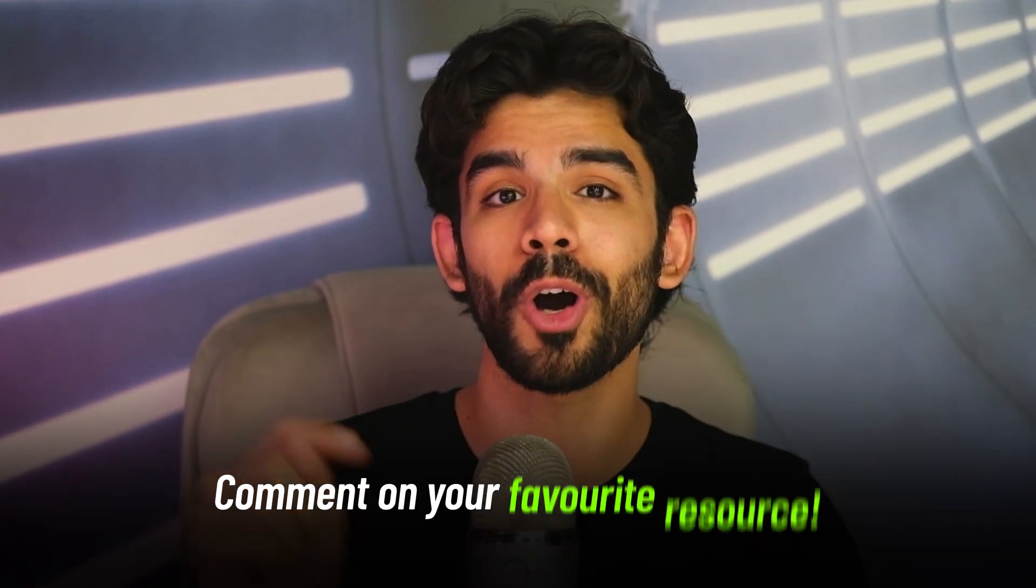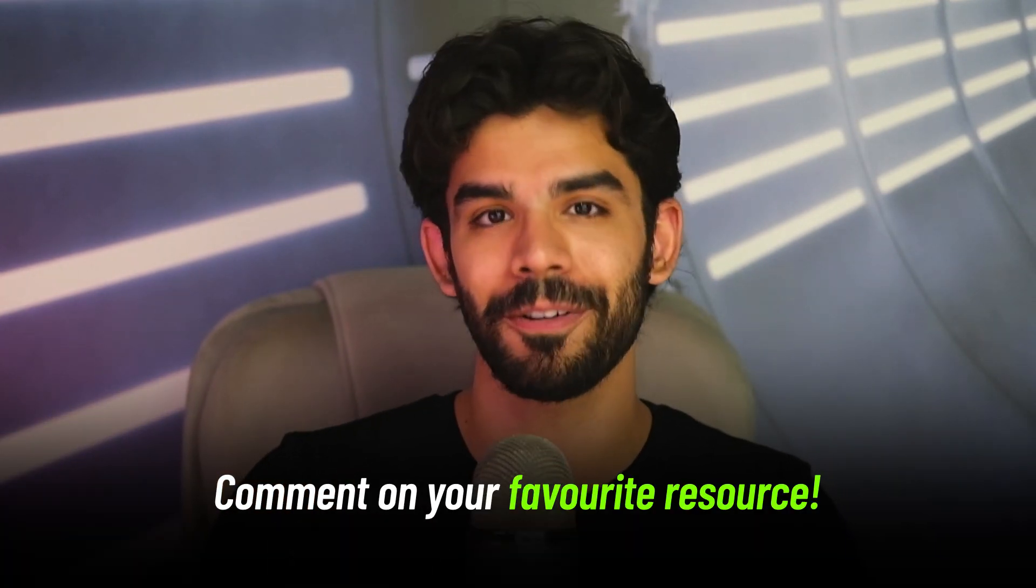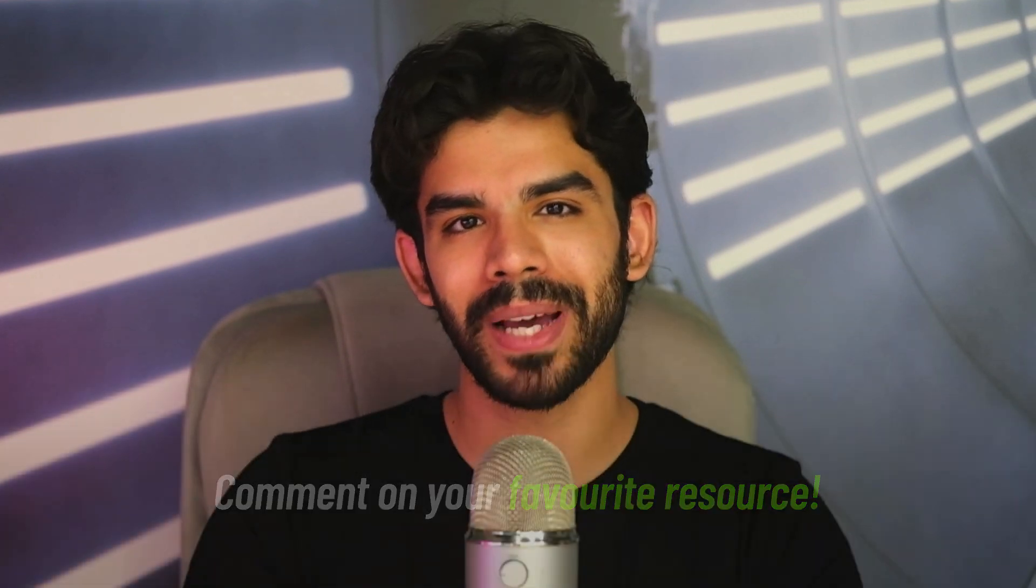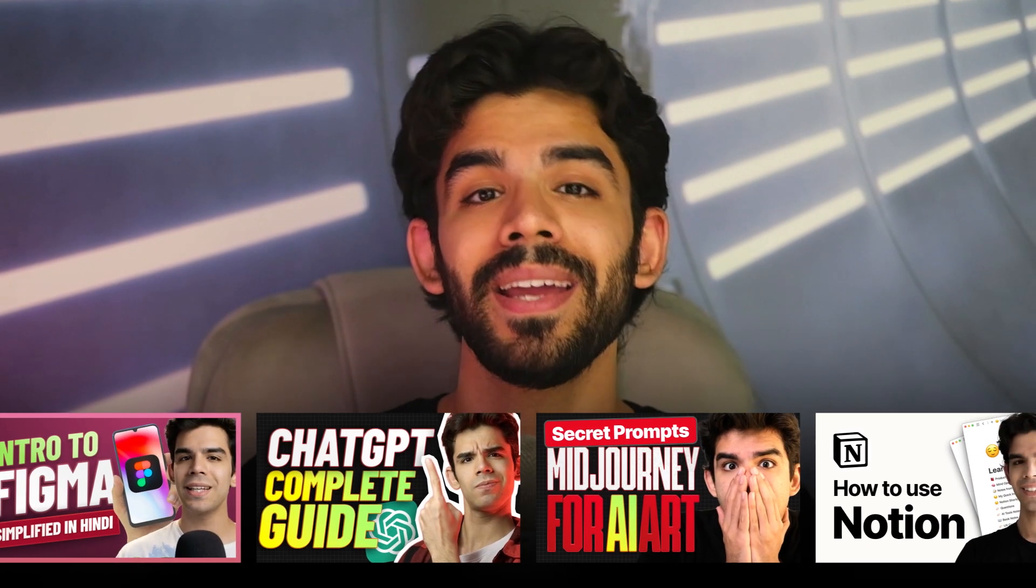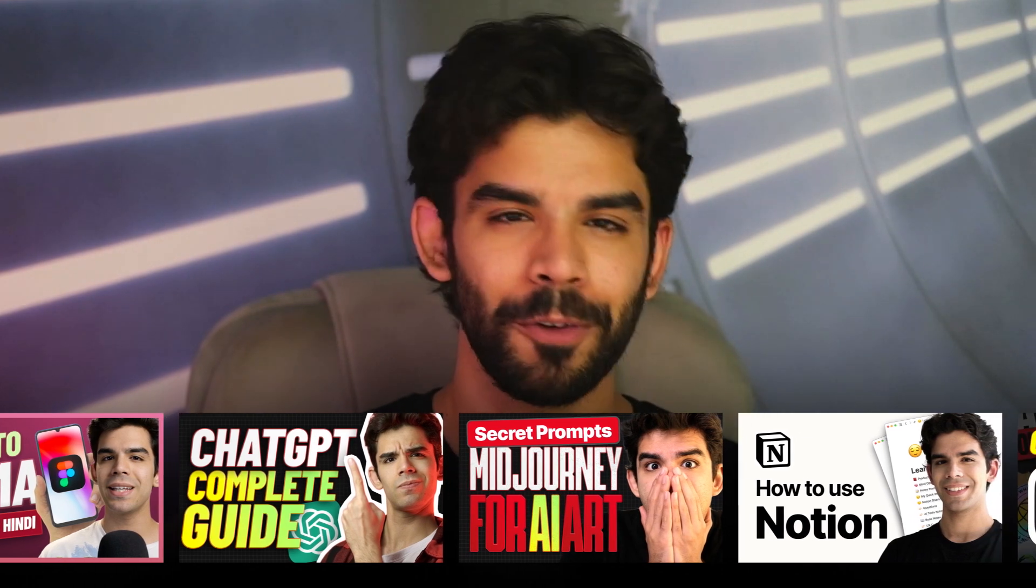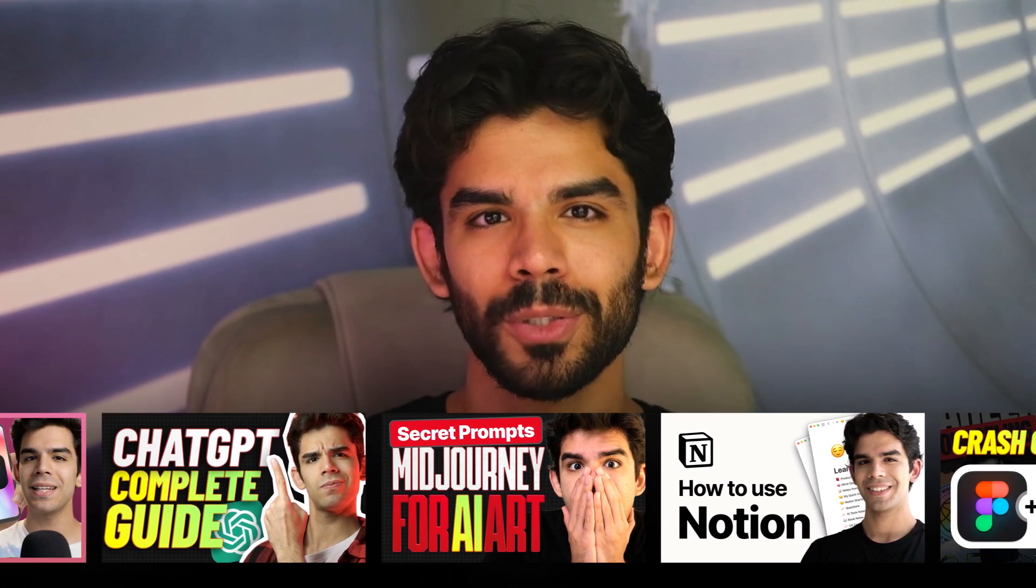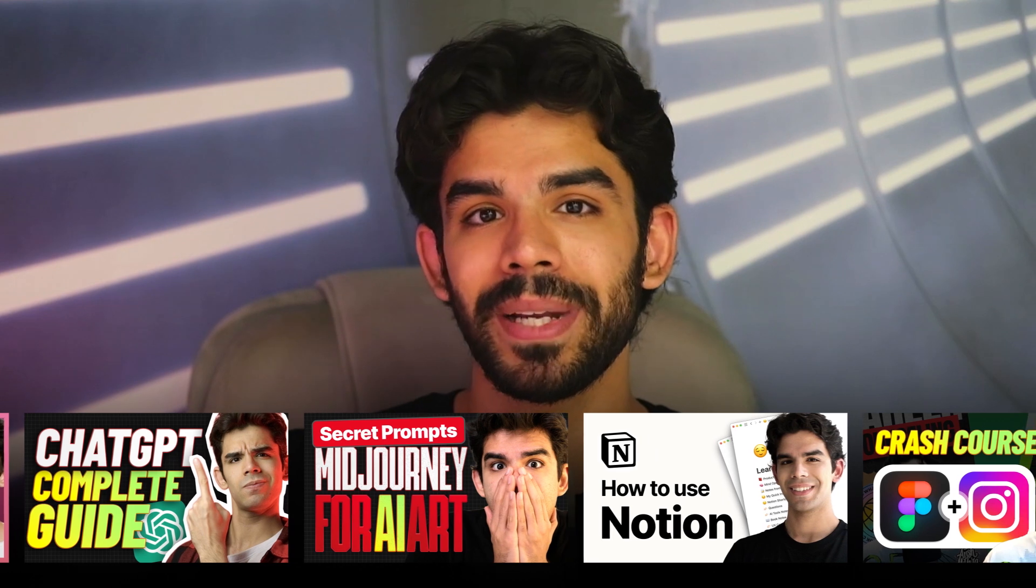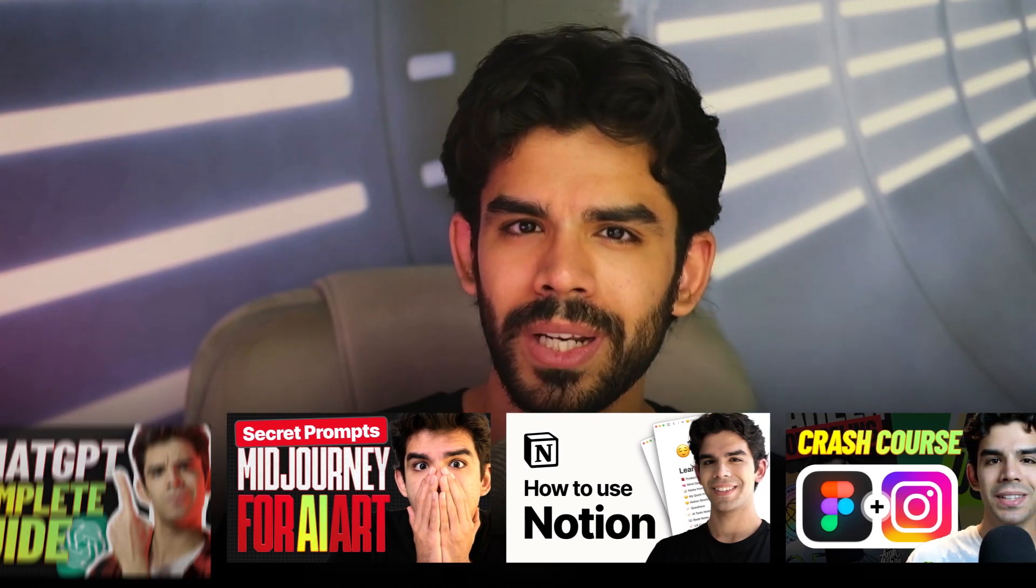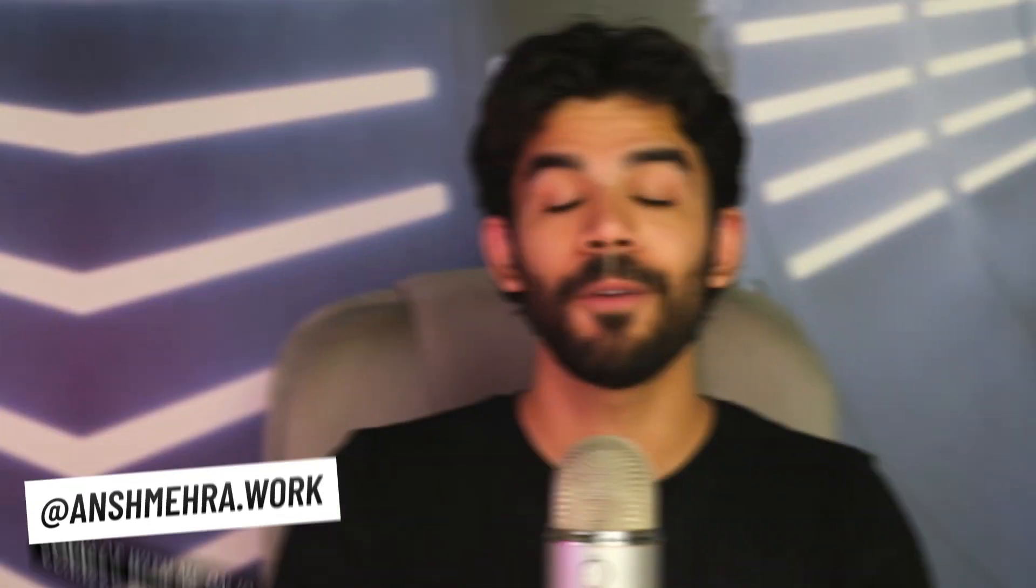If you liked any of these resources, make sure you comment below and tell me which one was your favorite. If you're here for the first time, my name is Ansh Mehra and I create content around AI, design and technology. We've been making some very interesting videos on prompt engineering, chat GPT and mid journey. I would strongly recommend you to check them out and to learn from them because this year, knowing how to talk to AI is going to be an extremely important skill that you can't miss.